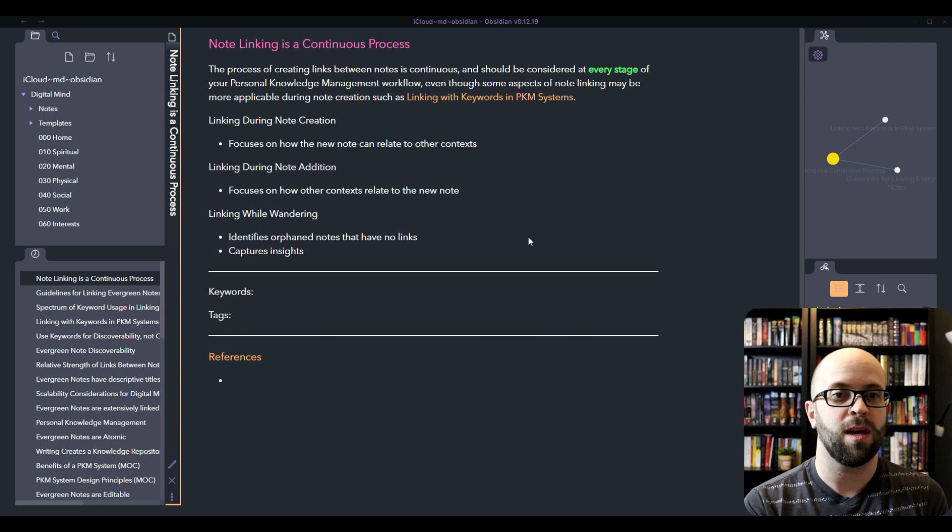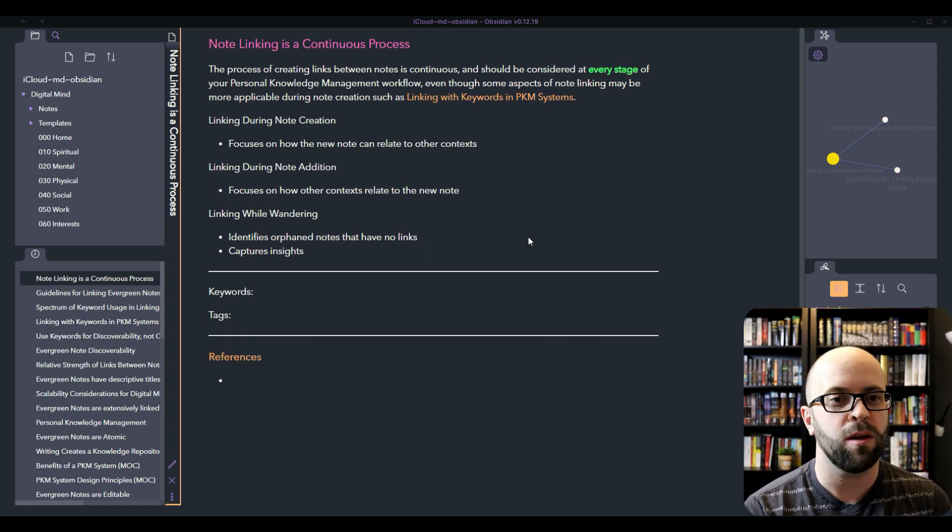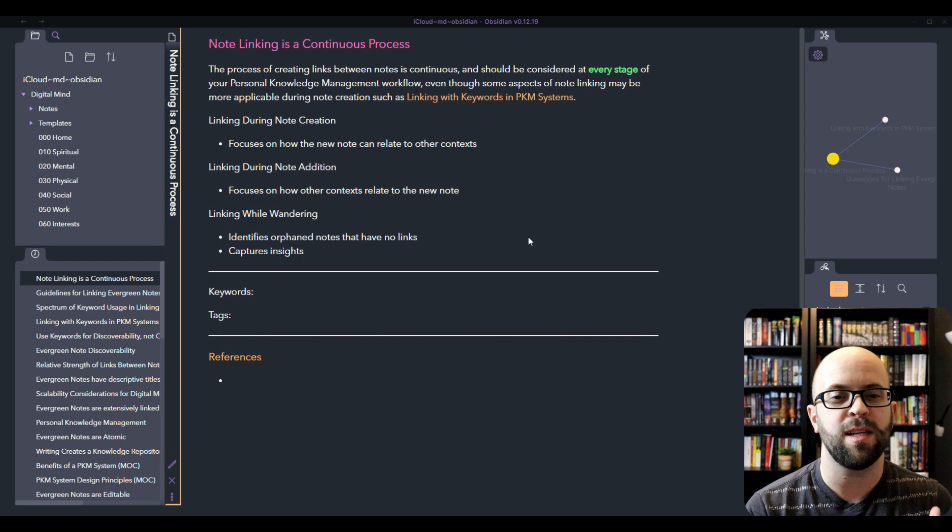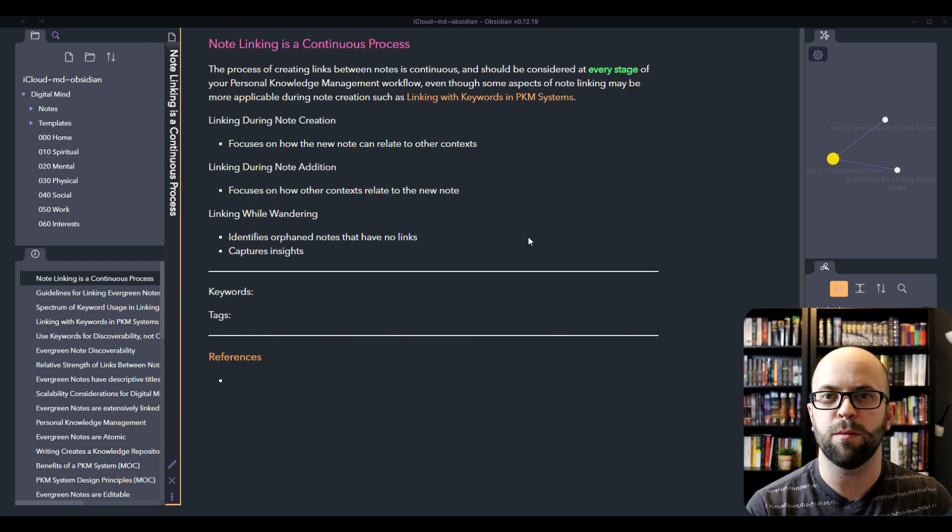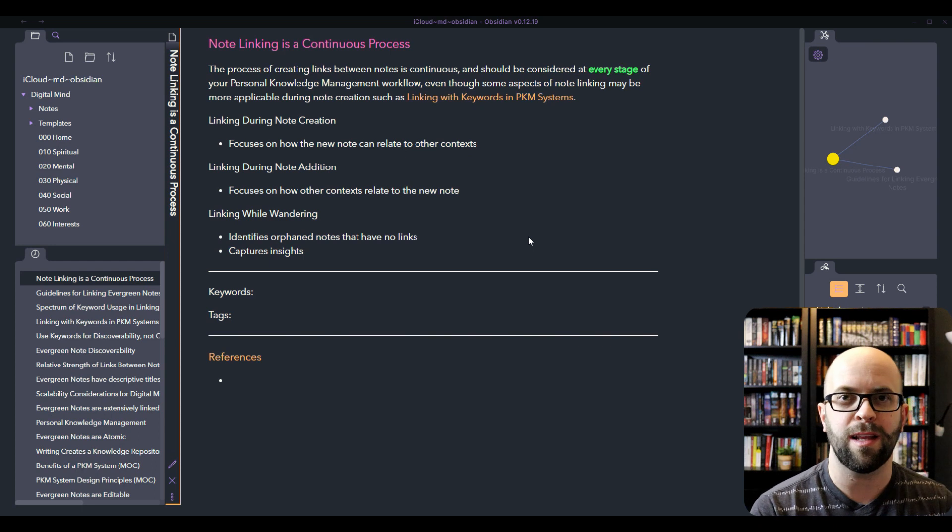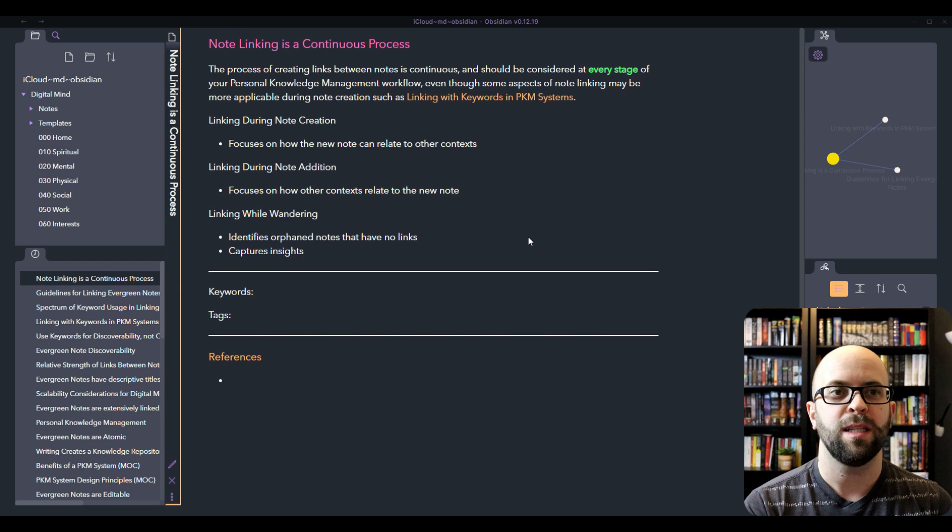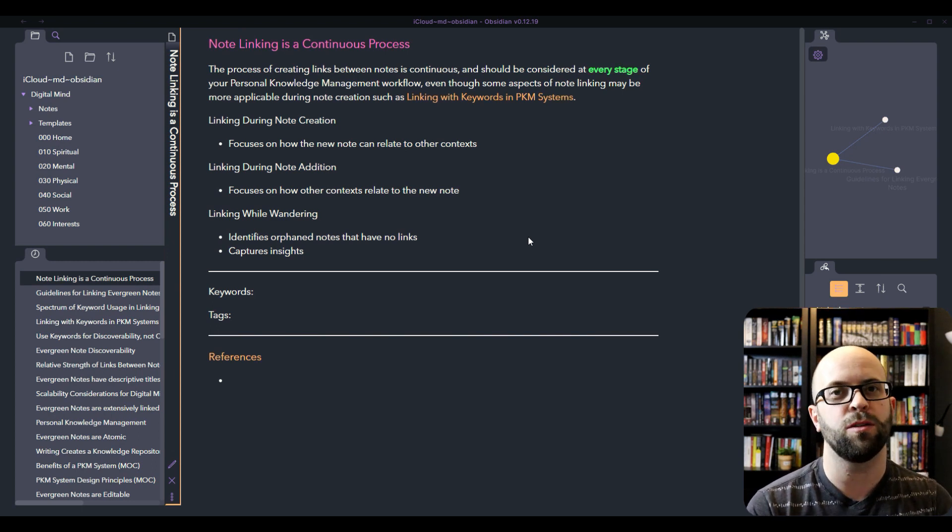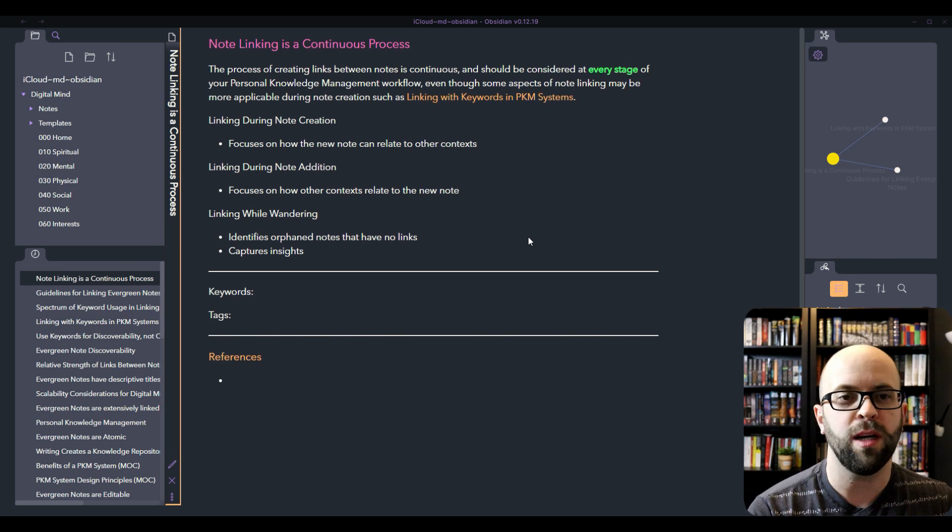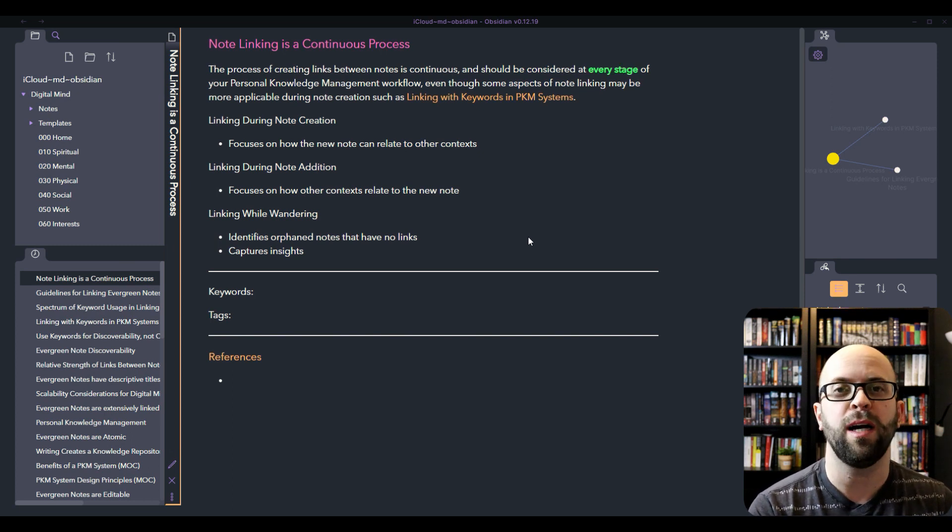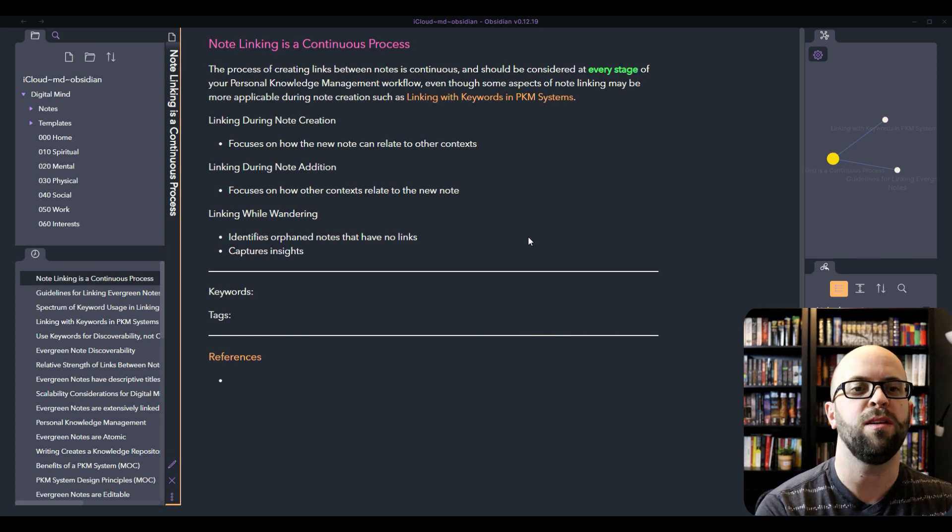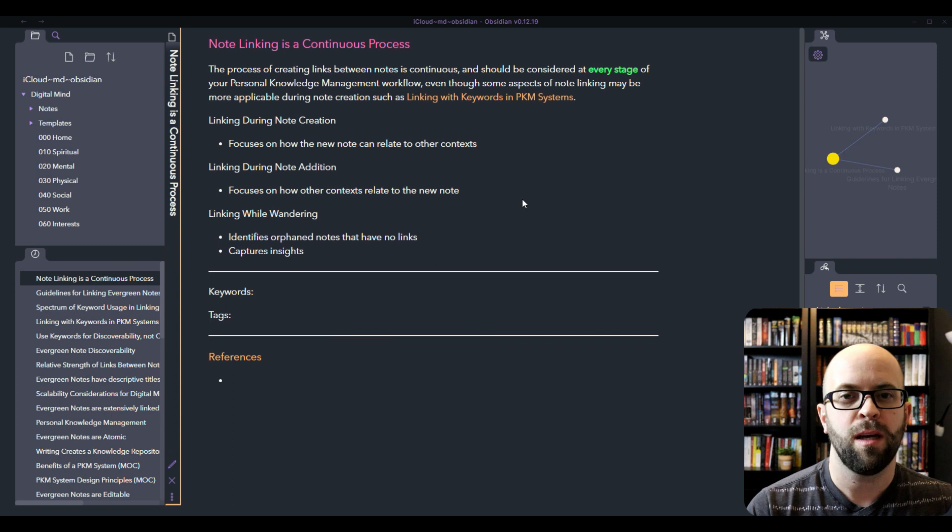The other way that you can make notes is when you're just wandering through your system. You can identify notes that are orphaned that have no links and think about how you can start connecting them to the larger web of your digital mind. As well as just thinking about the titles. If you have descriptive titles for your evergreen notes, then that might spark how two different ideas might be related together. And then you can start forming those links at that time.